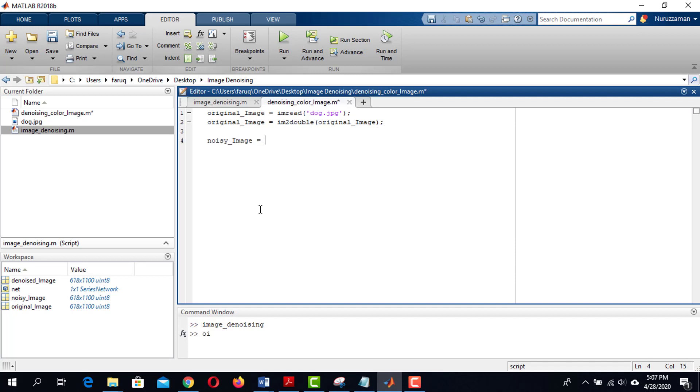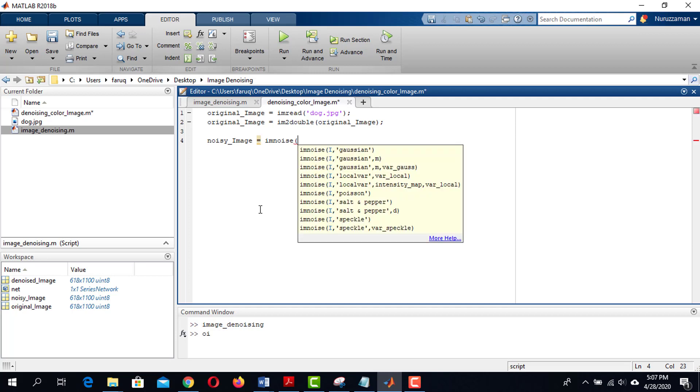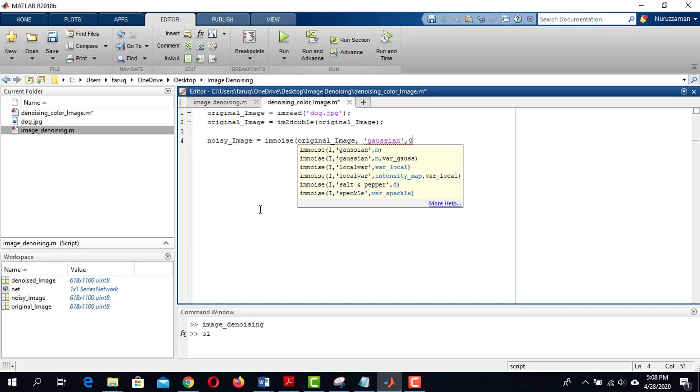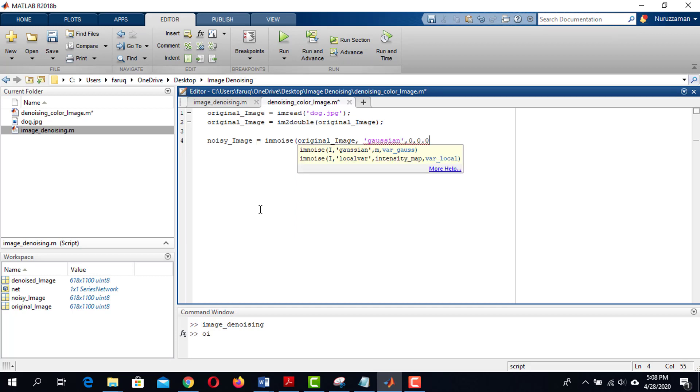Then add noise to the image using imnoise function. I am going to add Gaussian noise with 0 mean and 0.03 variance.